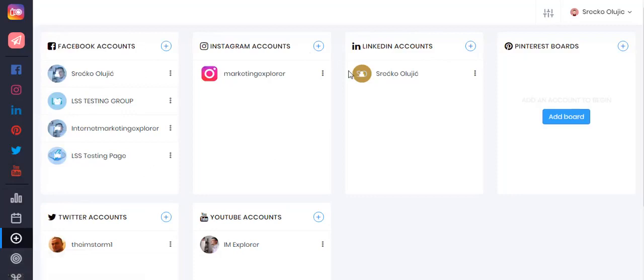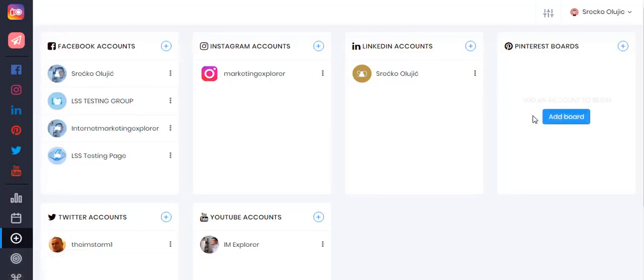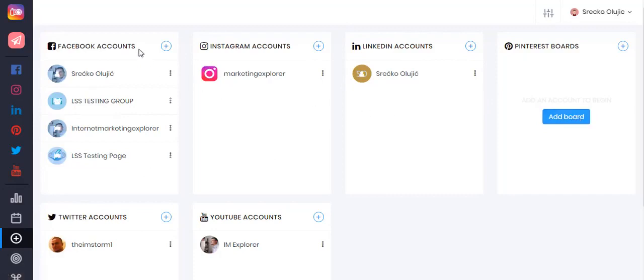This will bring you to this page where you can add your accounts. You can do so by either clicking on the little blue button or the plus icon in the upper right corner.